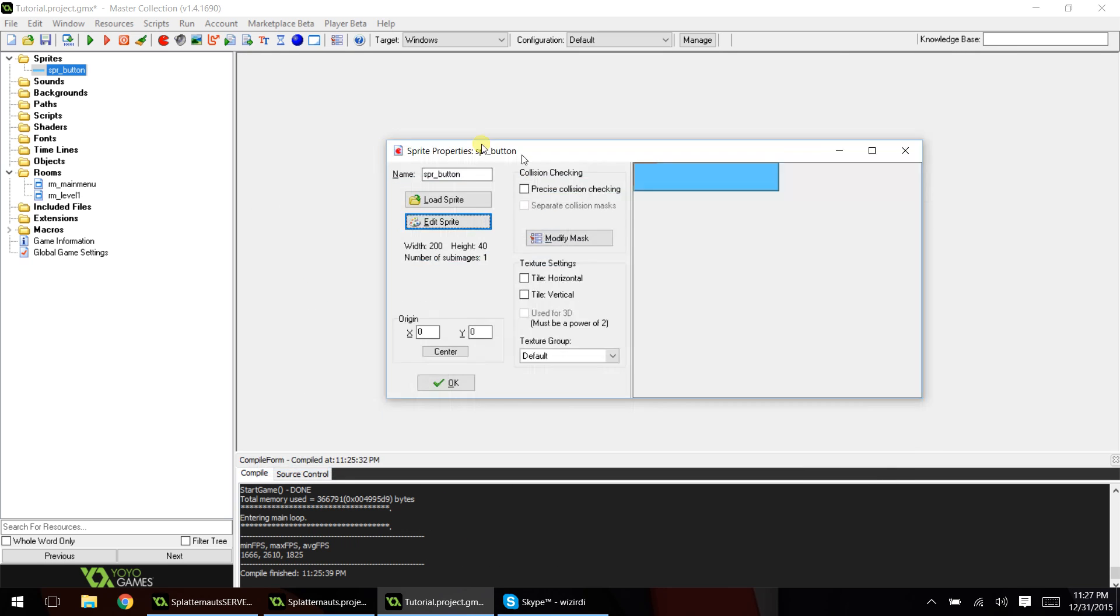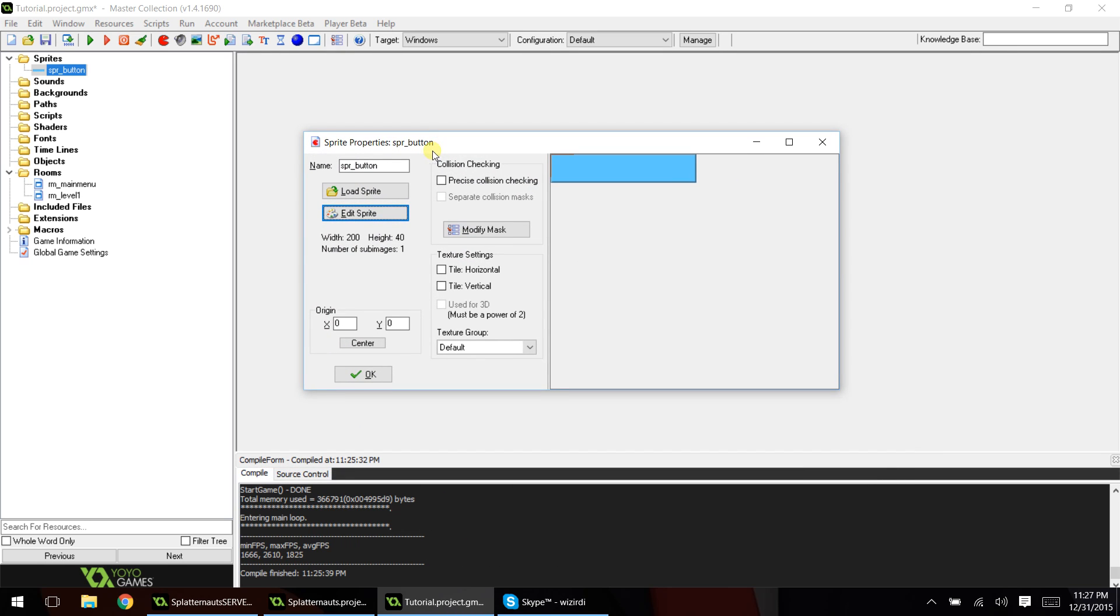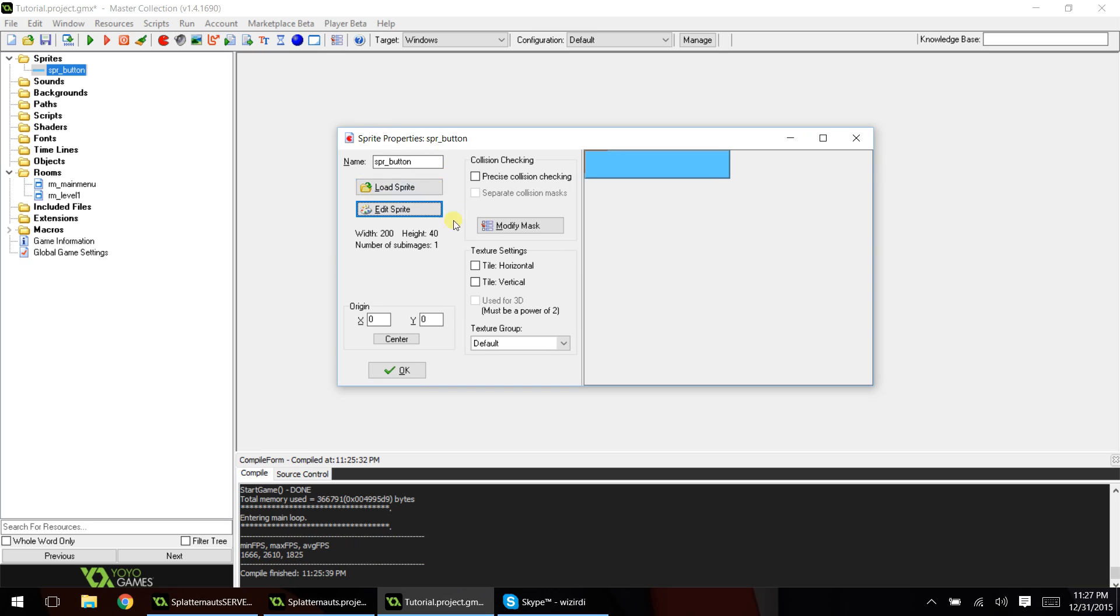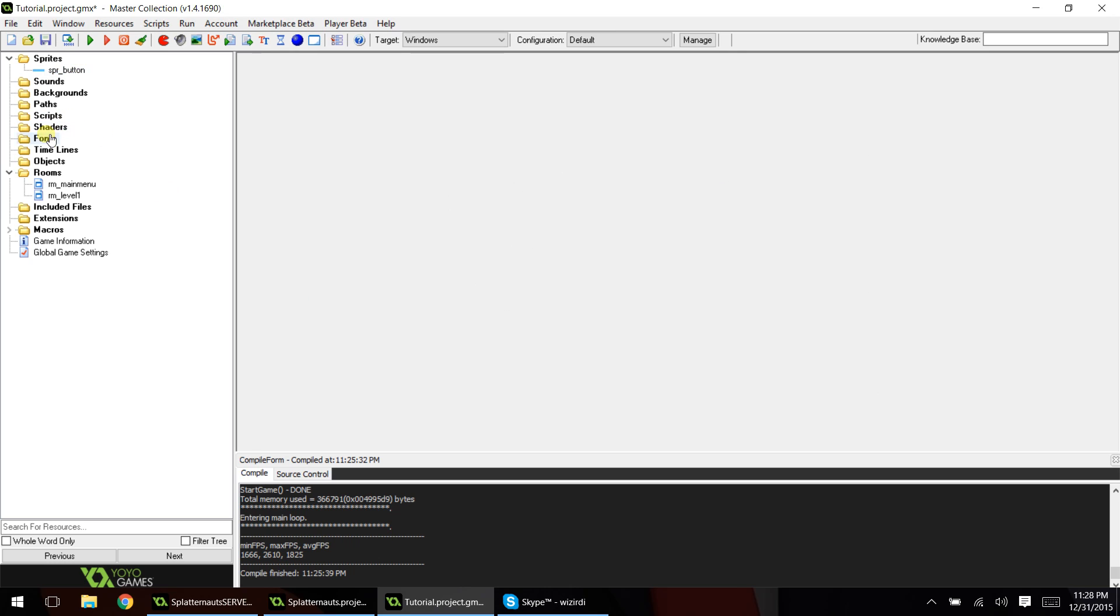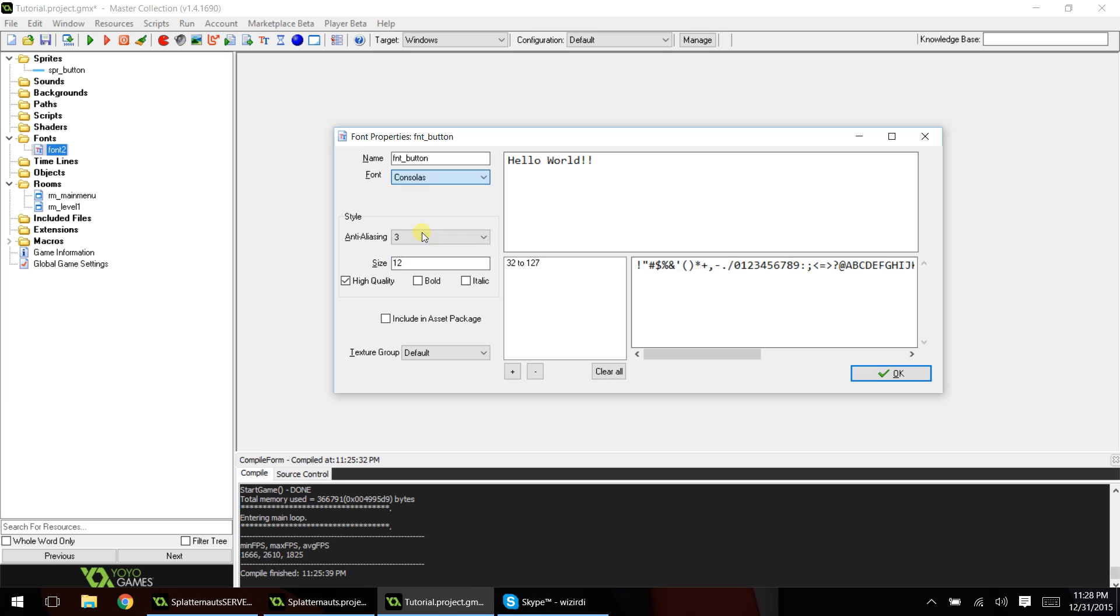So we have our first button, and the only sprite we actually need is this. Make sure that you center your sprite. This is very important. If you don't center it, the text will not be in the correct place. So center it. Next thing we're going to do is create a font, and we'll just call this font_button. Choose a font that you like. I'm just going to choose something random here.